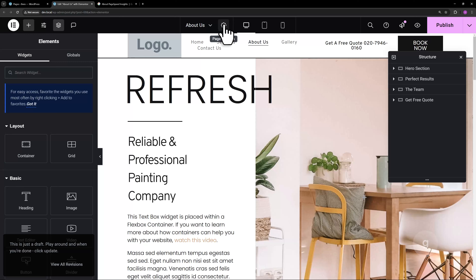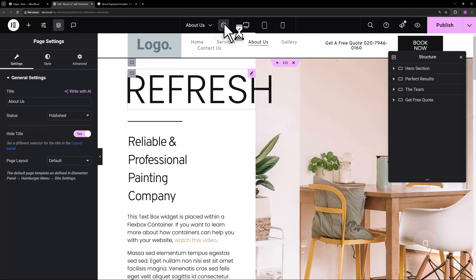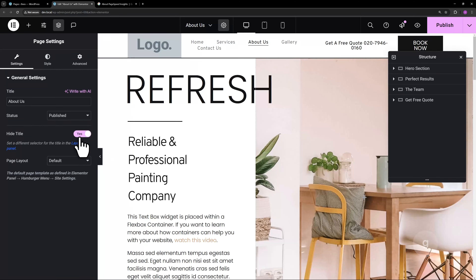Optionally, you can hide the page title if it is displayed by default. Thank you for watching.